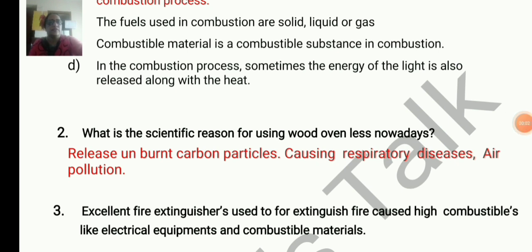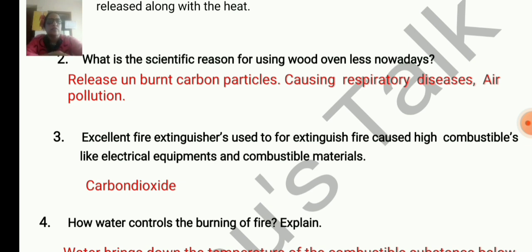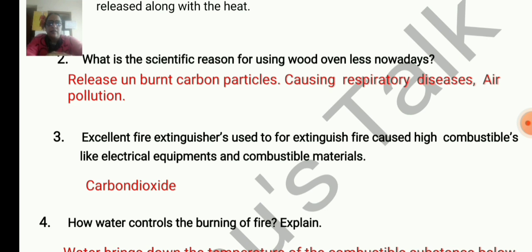What is the scientific reason for using a wooden oven less nowadays? Because it releases unburnt carbon particles causing respiratory diseases and air pollution. For extinguishing fire caused by highly combustible materials like electrical equipment, we use carbon dioxide — not water. Water is dangerous near electrical equipment as it can cause a short circuit or electric shock.